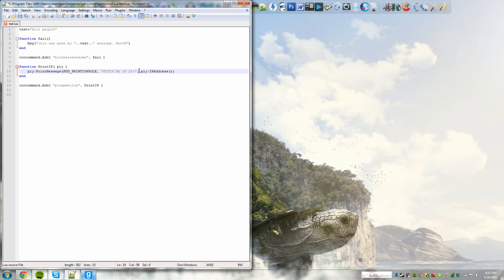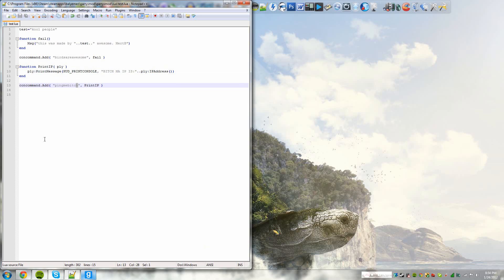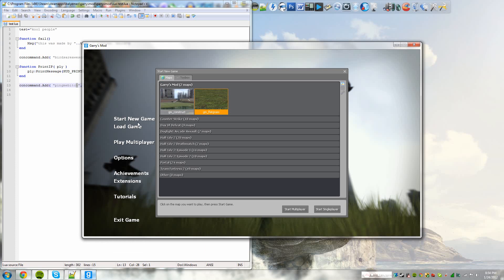and then it would get the player's IP address. Notice how there is the two dots. It's sort of like a variable, except it's defined at the base game mode. So that's where the IP address will come in, player IP address. It'll get the player IP address. And I named the console command ping me bitch. So we're going to save this and test it in Gmod. So start single player. This might take a few seconds.